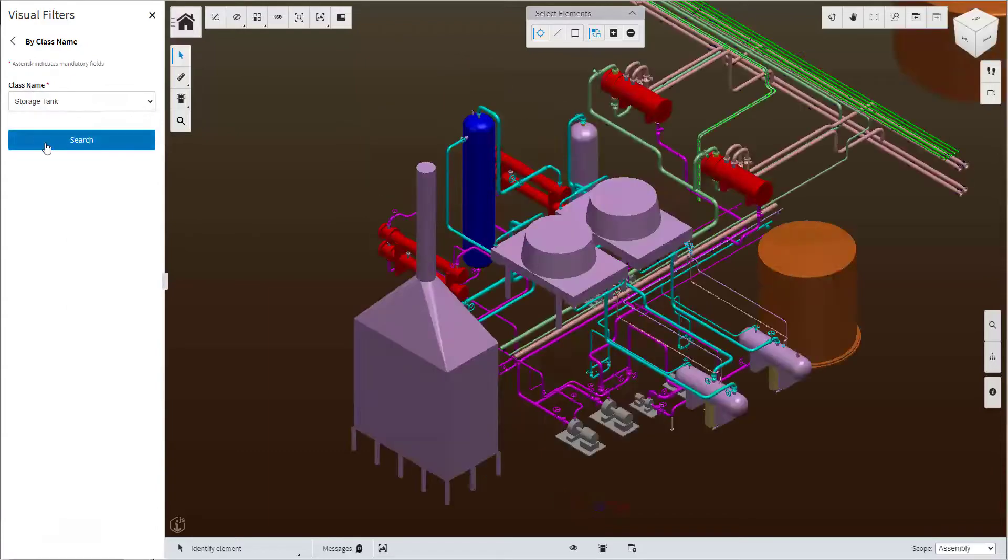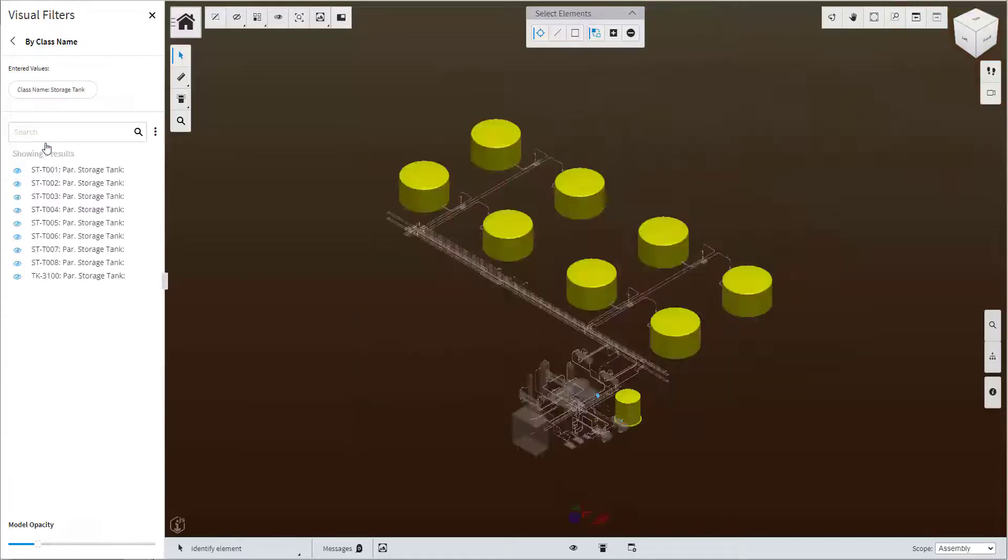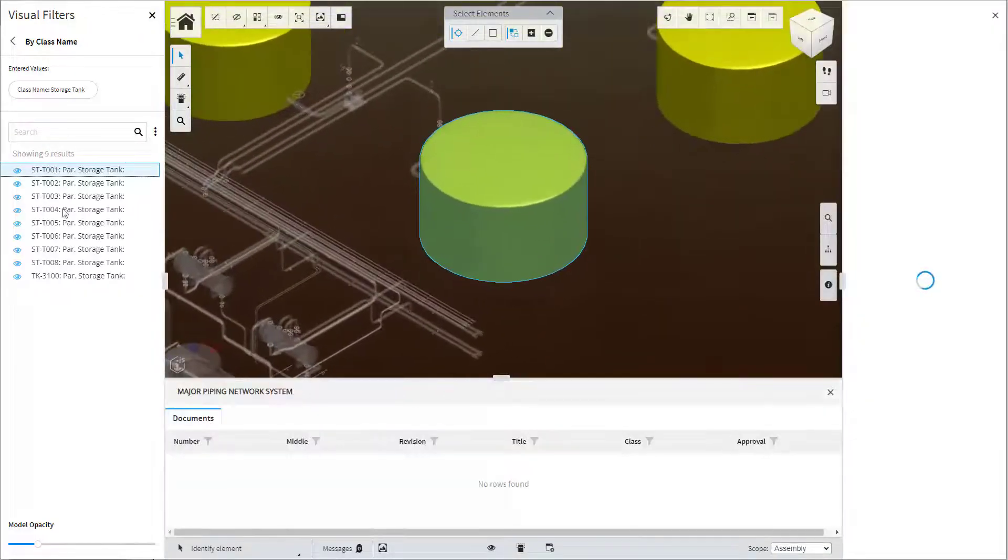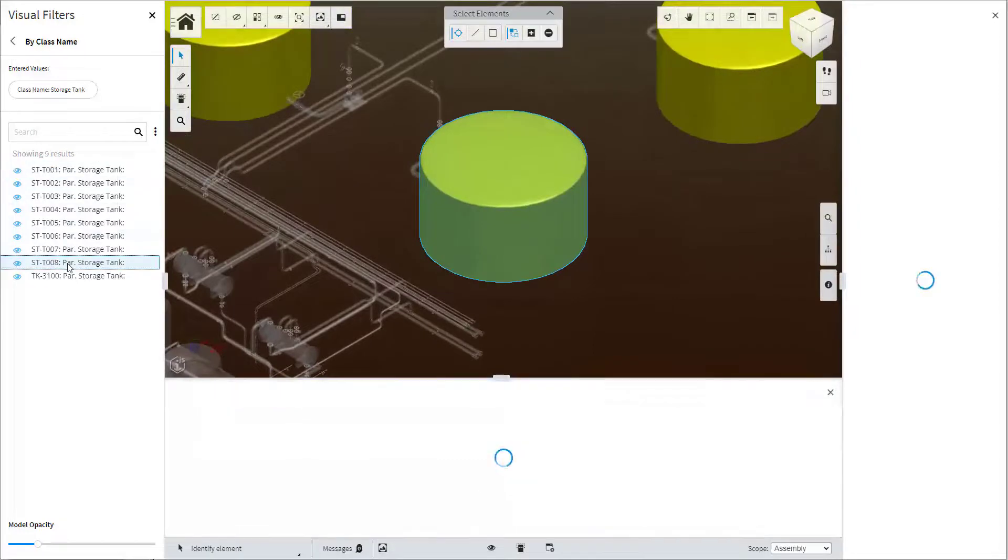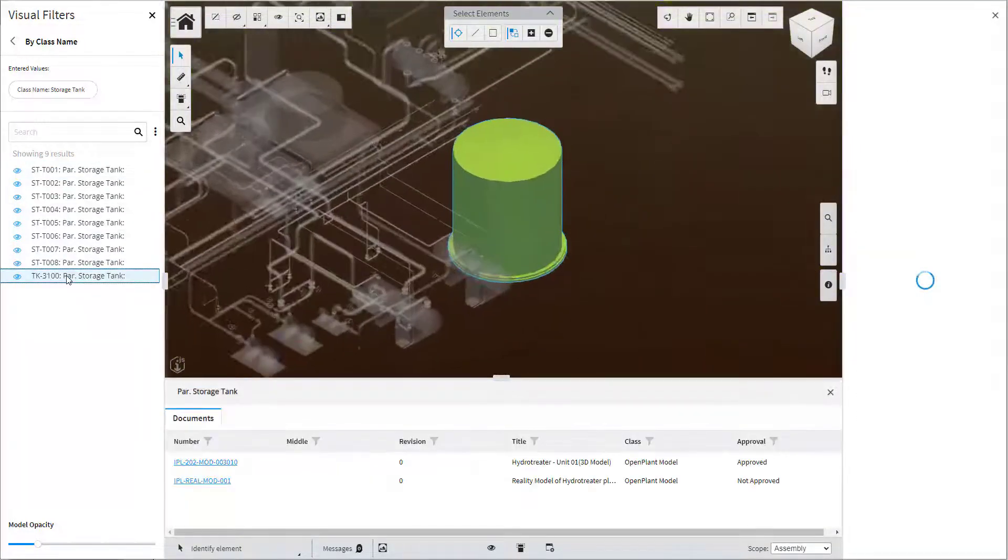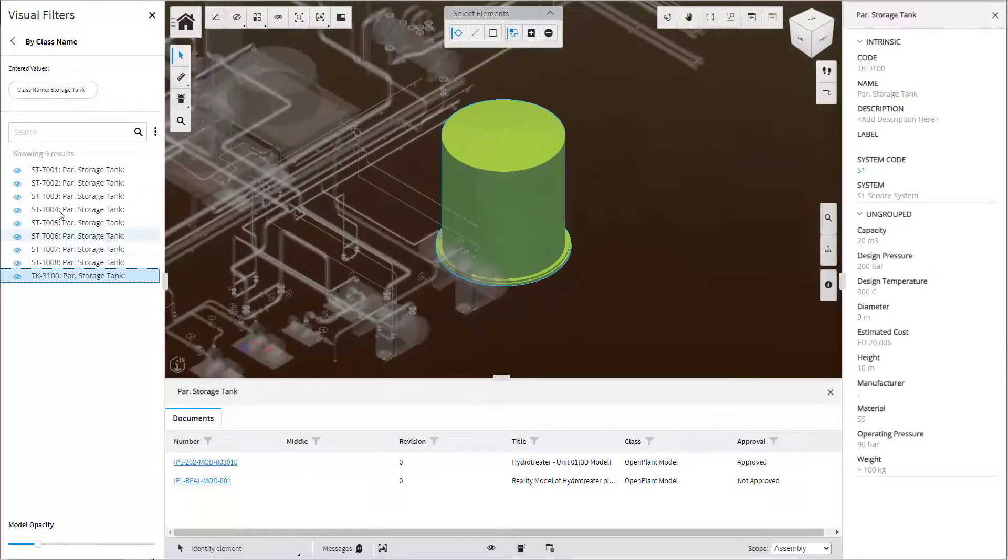Users can select from the list of results and zoom in to the selected piece of equipment to visualize closer and to review the asset details.